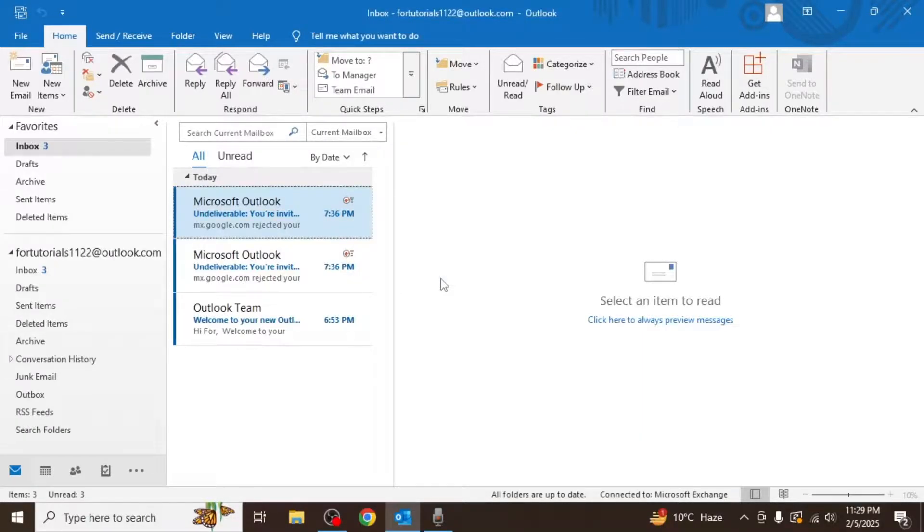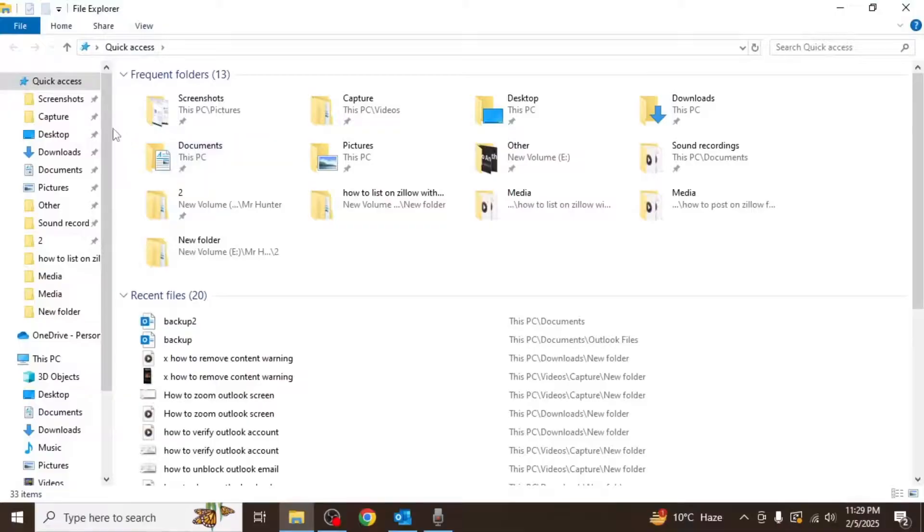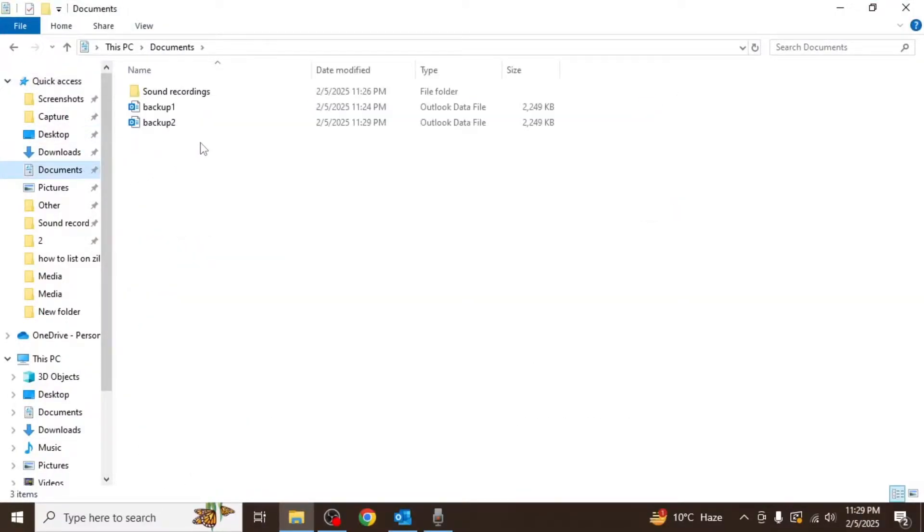Outlook will now create the backup file in the location you specified. The time it takes to create the backup depends on the size of your email data. Once the process is complete, your emails will be safely backed up.